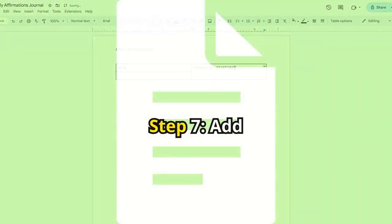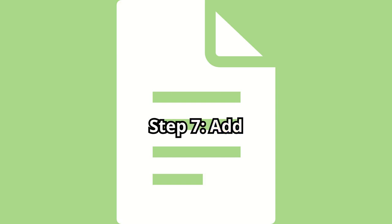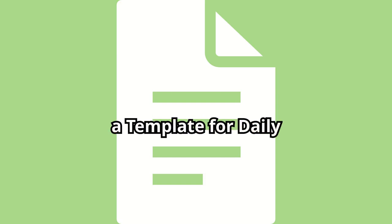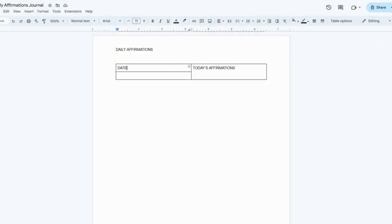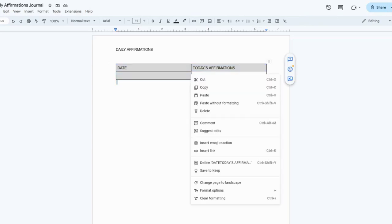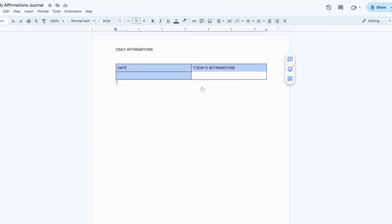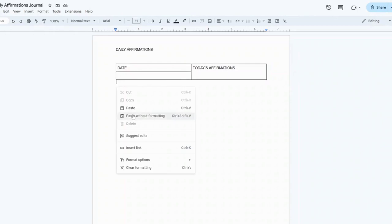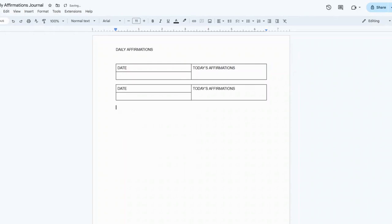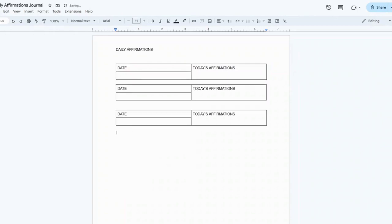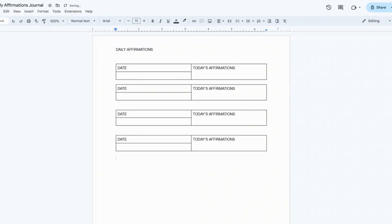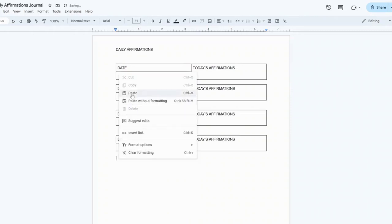Step 7. Add a template for daily use. To make daily entries easier, copy this table by highlighting it, right-clicking, and selecting Copy. Then, paste it multiple times by right-clicking and selecting Paste. You can add as many as you like, enough for a week or a month of entries.